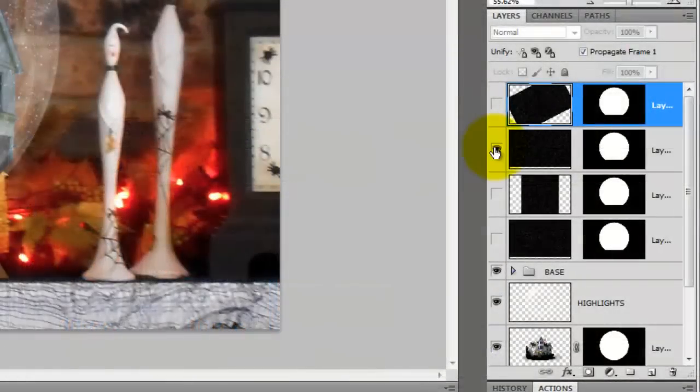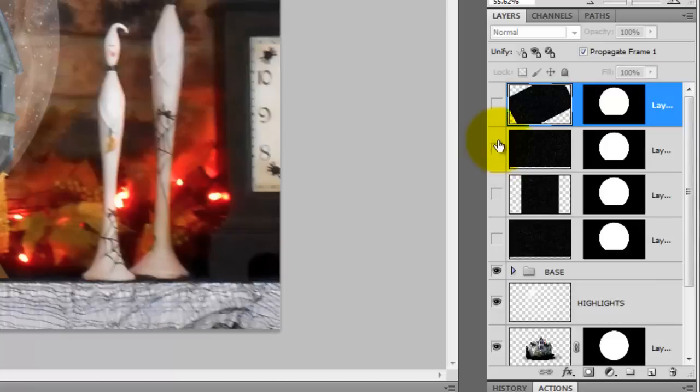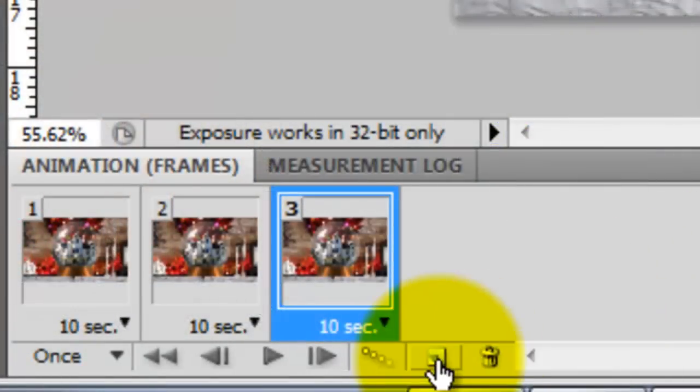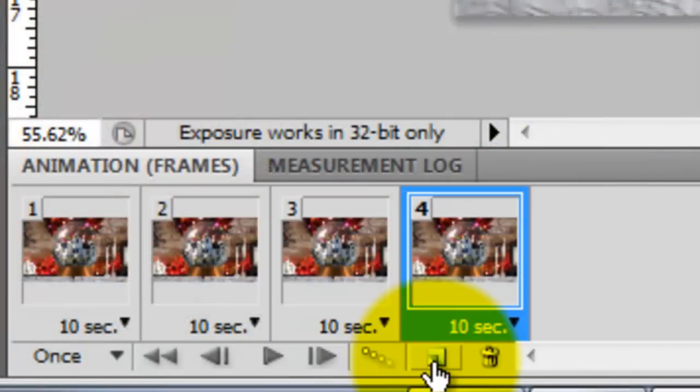Hide the third snowflake layer and make the fourth visible. Click on the icon again to duplicate the fourth.